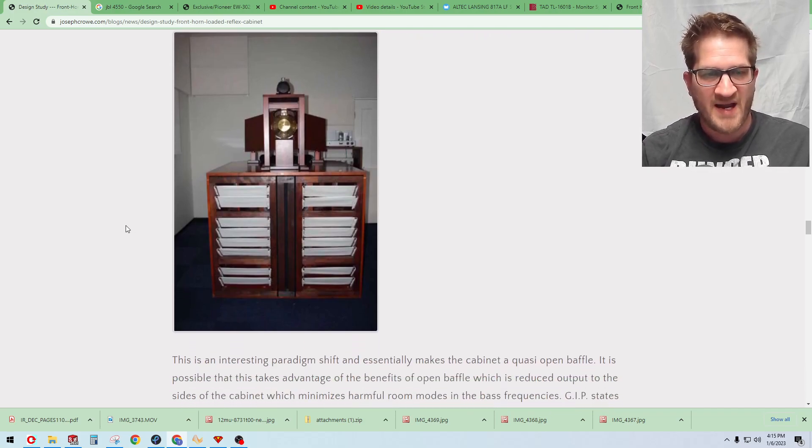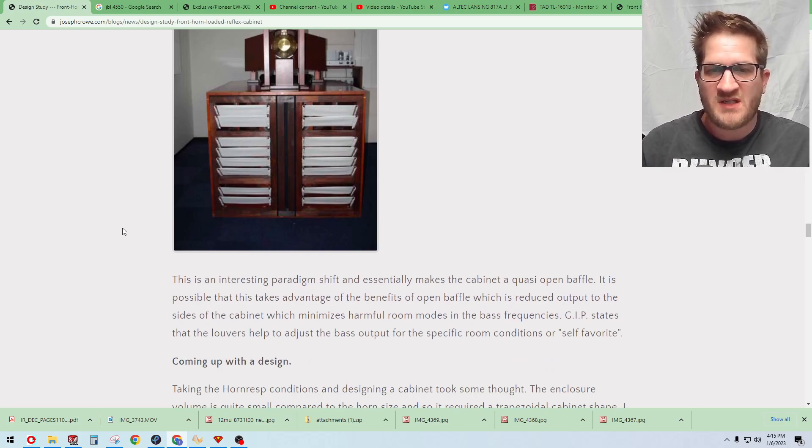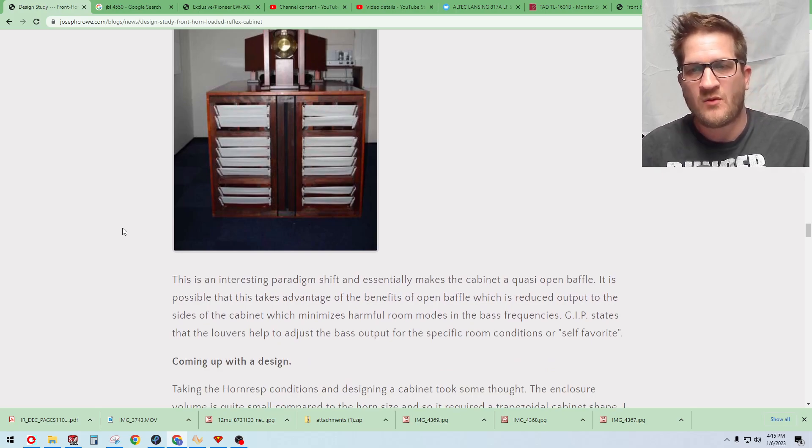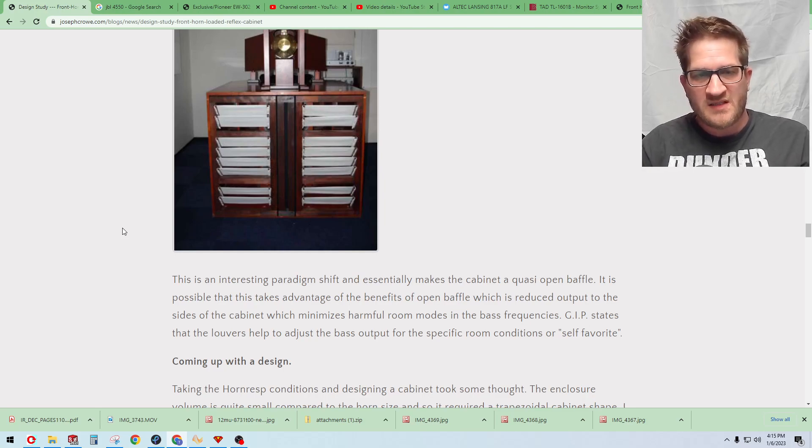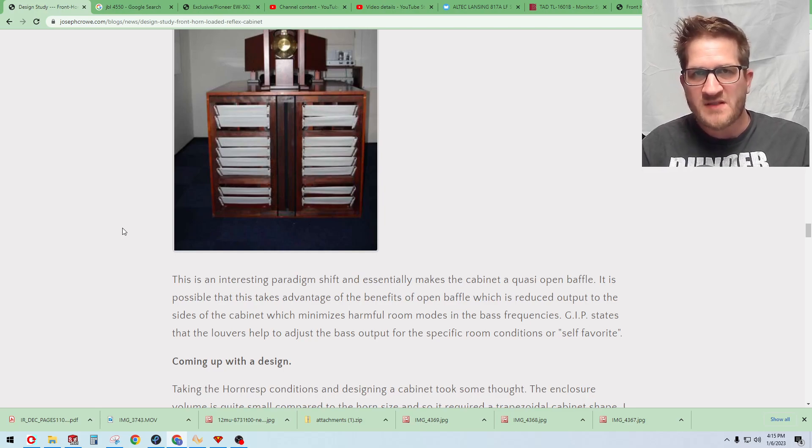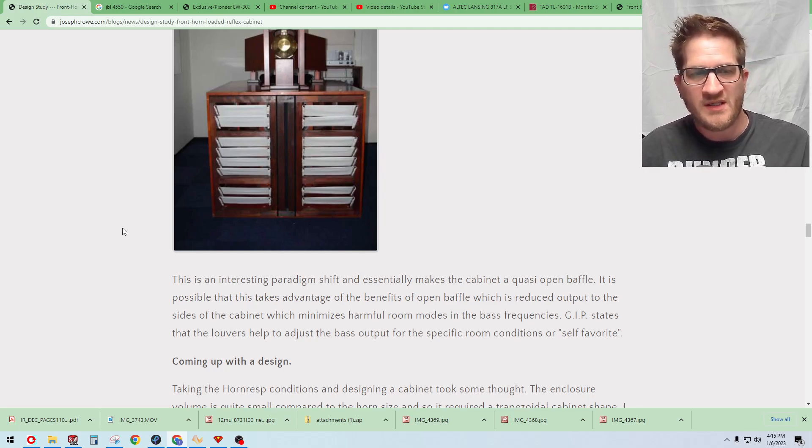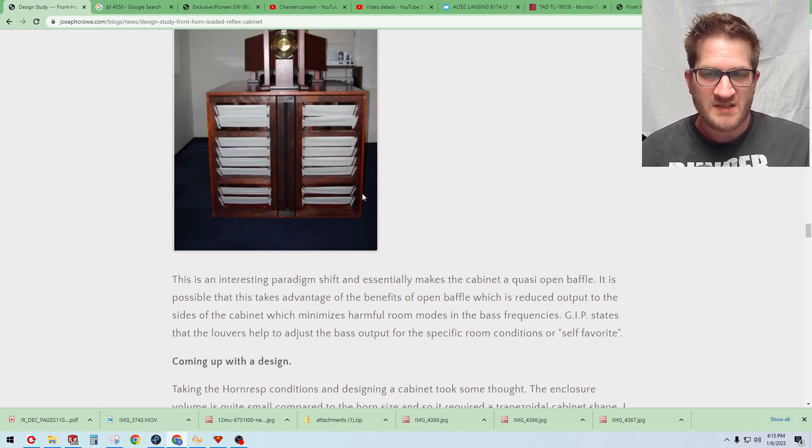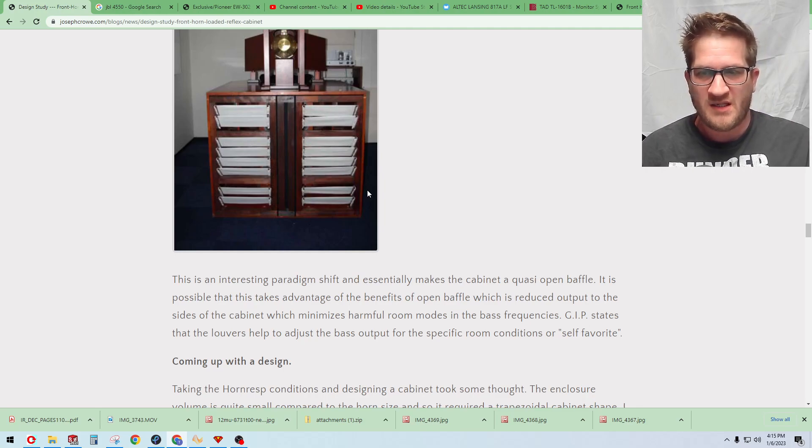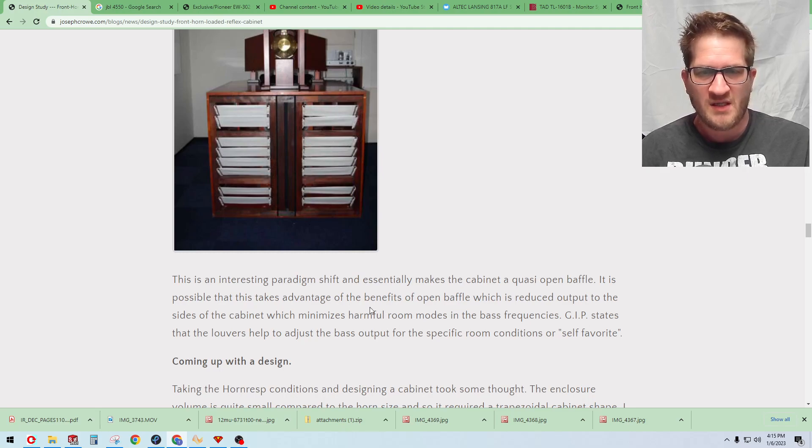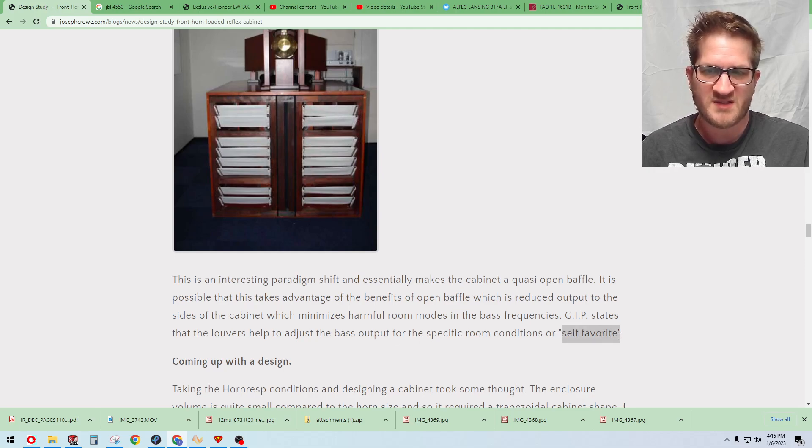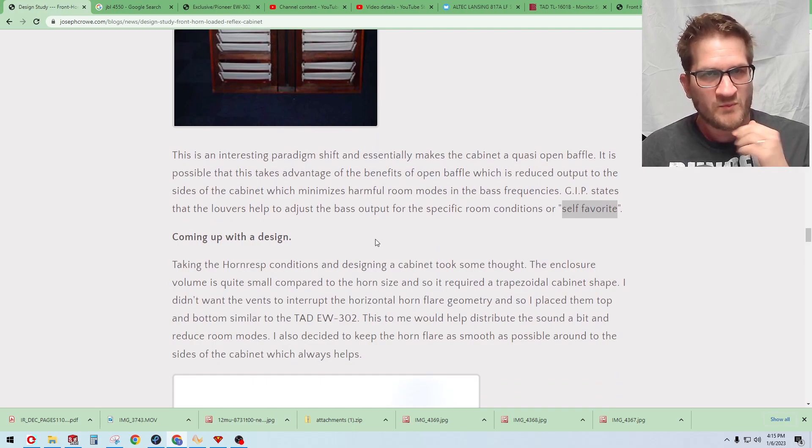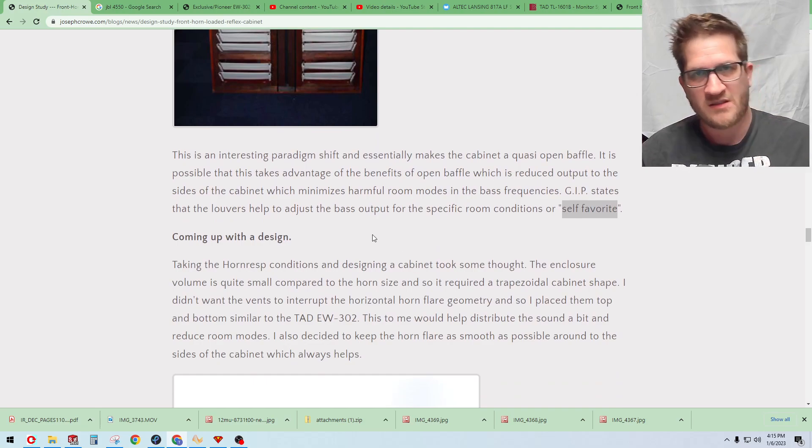But more interestingly they use a drape system on the back. So this is an interesting paradigm shift. It essentially makes a cabinet quasi open baffle and it's possible that this could take advantage of the benefits of open baffle in that you have reduced output at the sides of the cabinet which is going to minimize harmful room modes at the bass frequencies. I don't know, converting their website they describe the louvers as a tool basically to adjust the bass output specific to the room conditions which they call self-favorite.